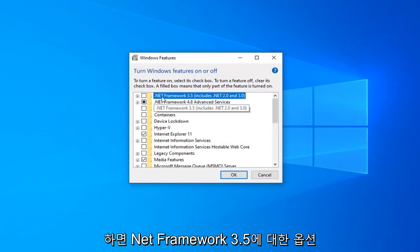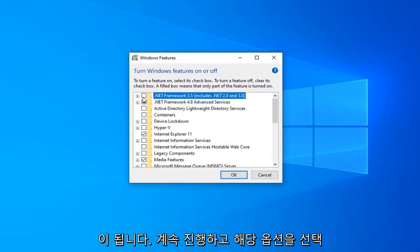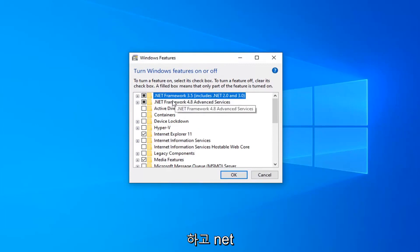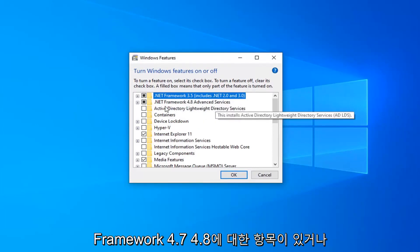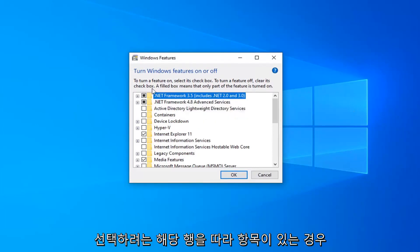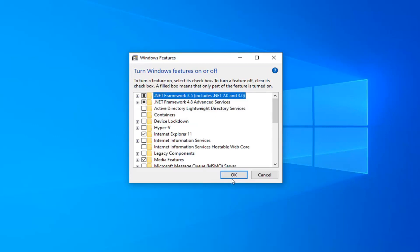There should be an option for .NET Framework 3.5 — you want to go ahead and select that option. And if there's anything for .NET Framework 4.7, 4.8, or anything along those lines, you want to select that as well. Then select OK.